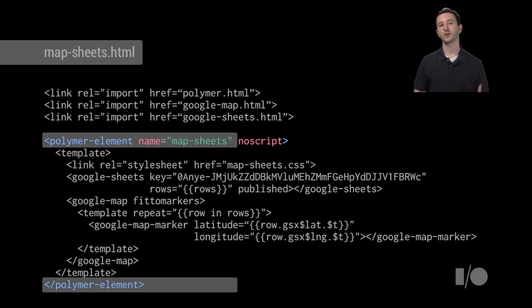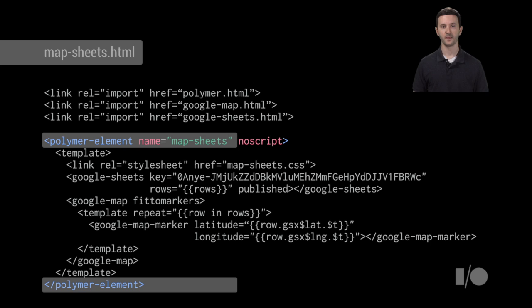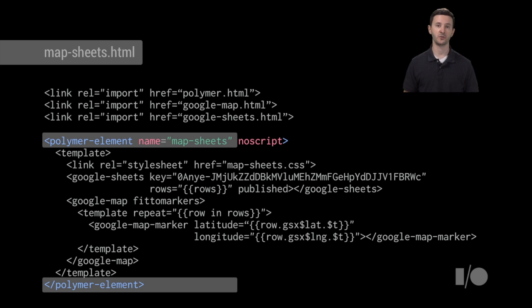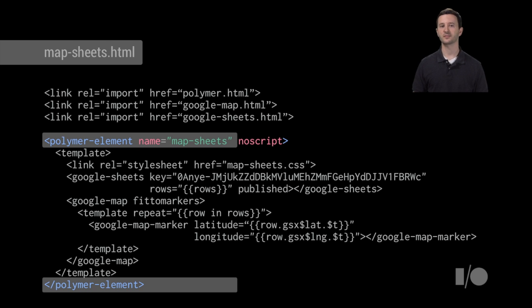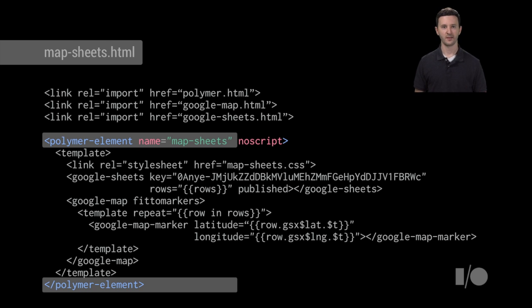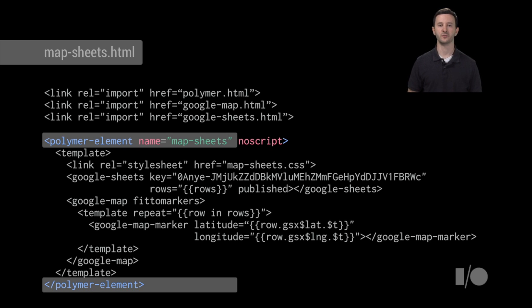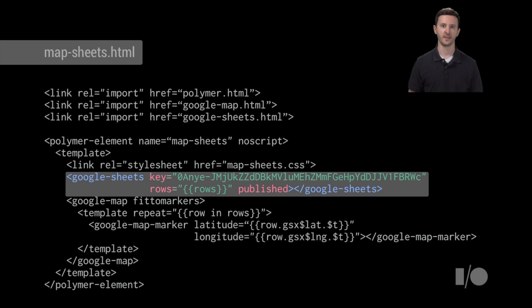The second thing we're going to do is create a Polymer element. So this is using Polymer's declarative sugaring to do this. The name of the tag we're going to create is map-sheets. This is what somebody is actually going to declare on their page when they use our stuff. The second thing you see here is this no script attribute. That's essentially just a hint to Polymer to say, hey, I'm not going to add any properties, any methods to this. It's just going to be a little bit of markup that we're essentially repackaging for users. So it's a pretty simple element.